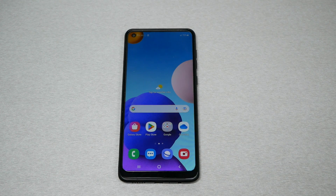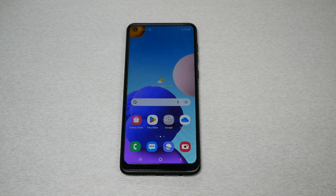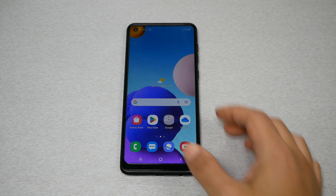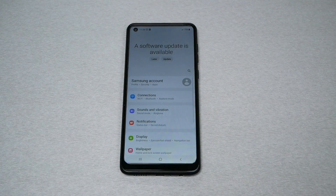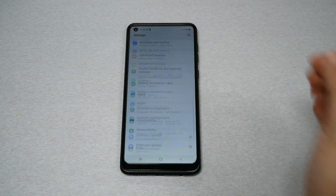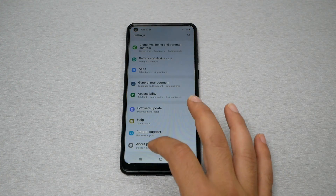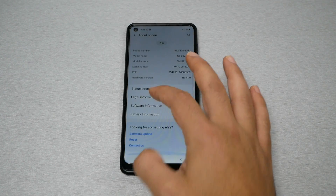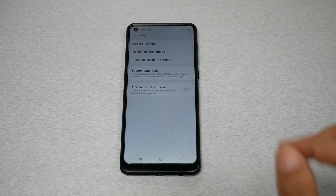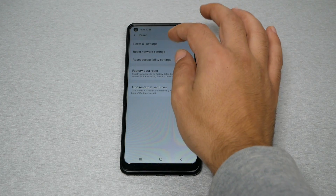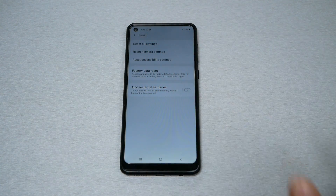If none of those work, I'll give you more steps. By the way, all these methods apply to Android phones no matter what Android device you have. The first step is to go to Settings, then About Phone, then Reset — but don't do a factory reset, just reset the network settings.